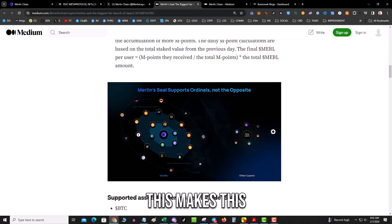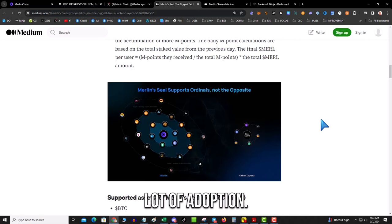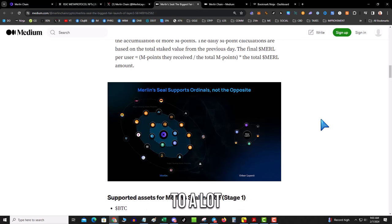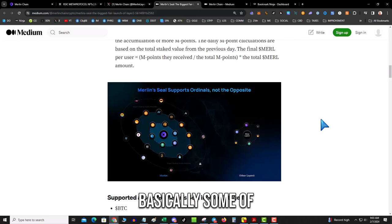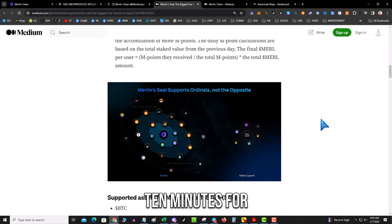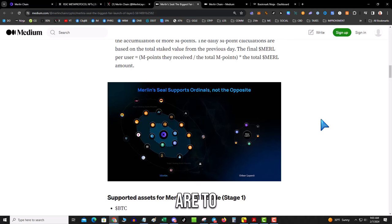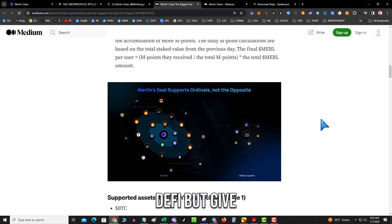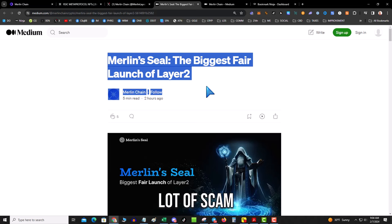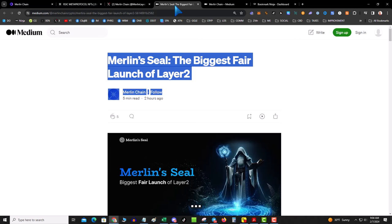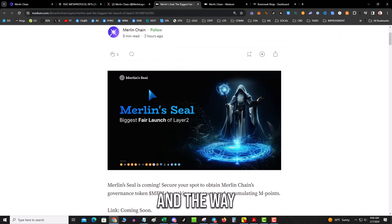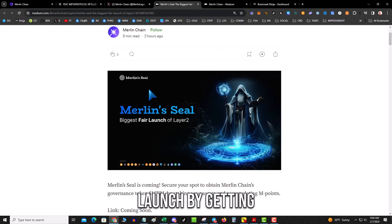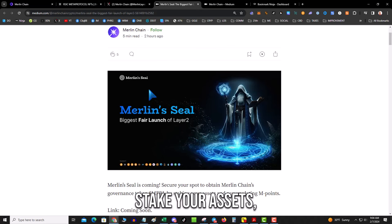Which I think makes this potentially have a lot of adoption. And people ask why do you need this layer two? A lot of that has to do with the speed. That's what basically some of these layer twos—you know, you don't want to wait 10 minutes for your transaction to clear. So the point of layer twos are to give you Bitcoin DeFi but give you speed and improvements. Don't sleep on this. I know there's a lot of scam projects and this and that, but I do believe this, you know, you want to be in on this.